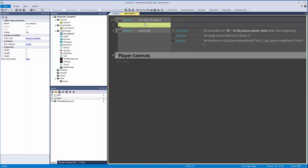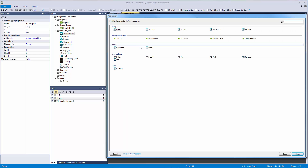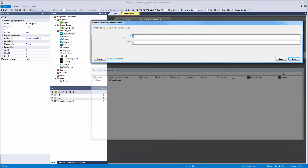I'll add the action to 'arr_weapons'. We want to set values at positions, so I'll choose 'Set at X'. The first index is zero. We want the value to be a string — we'll call it 'REVOLVER' in all caps, because that needs to match the animation name exactly.